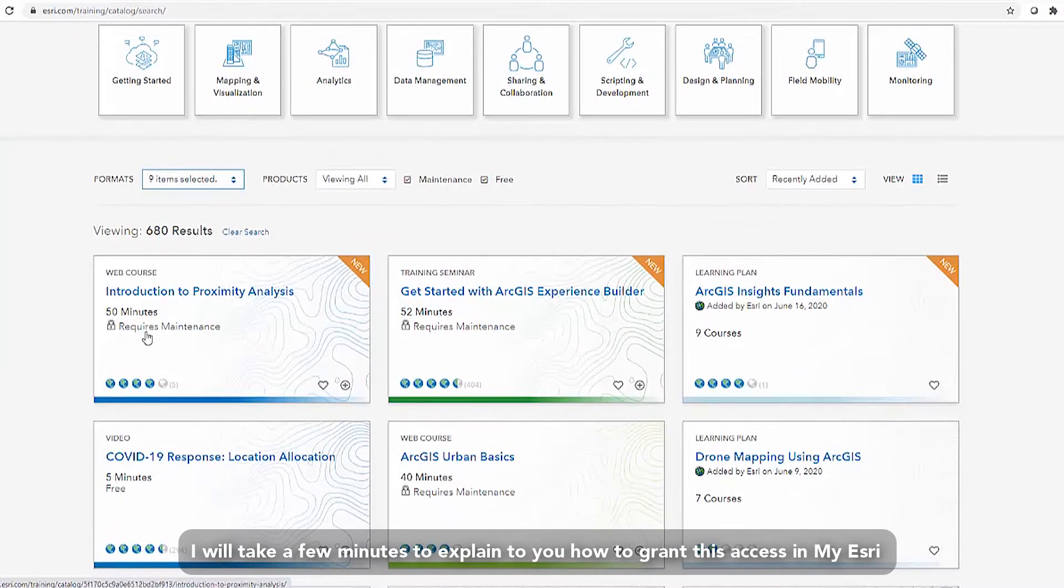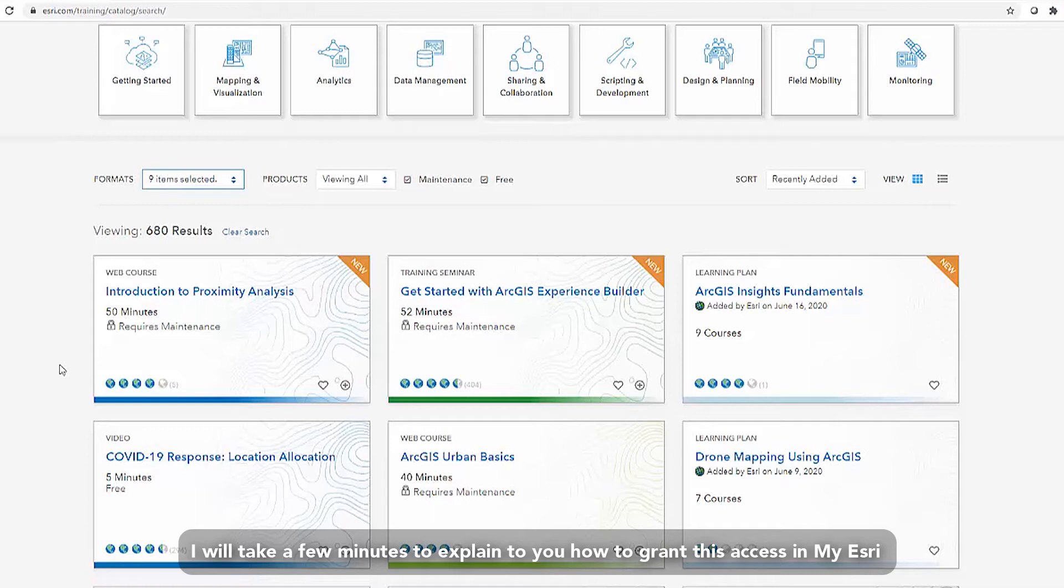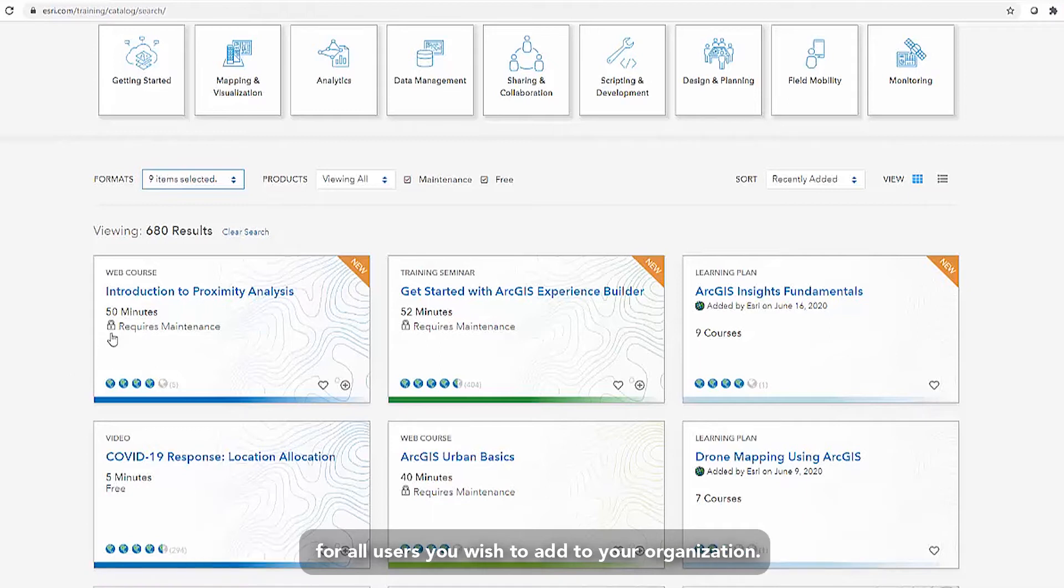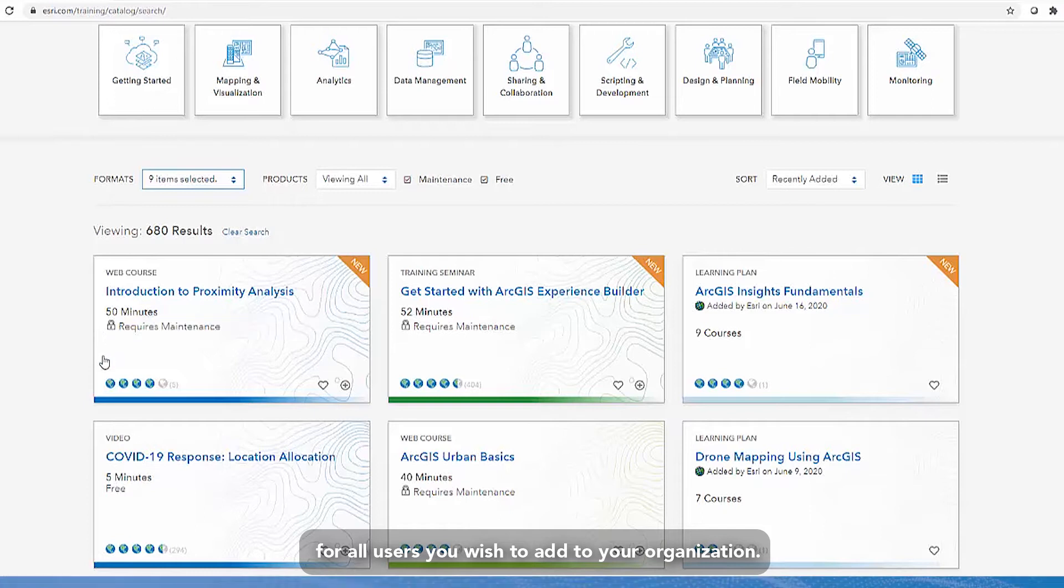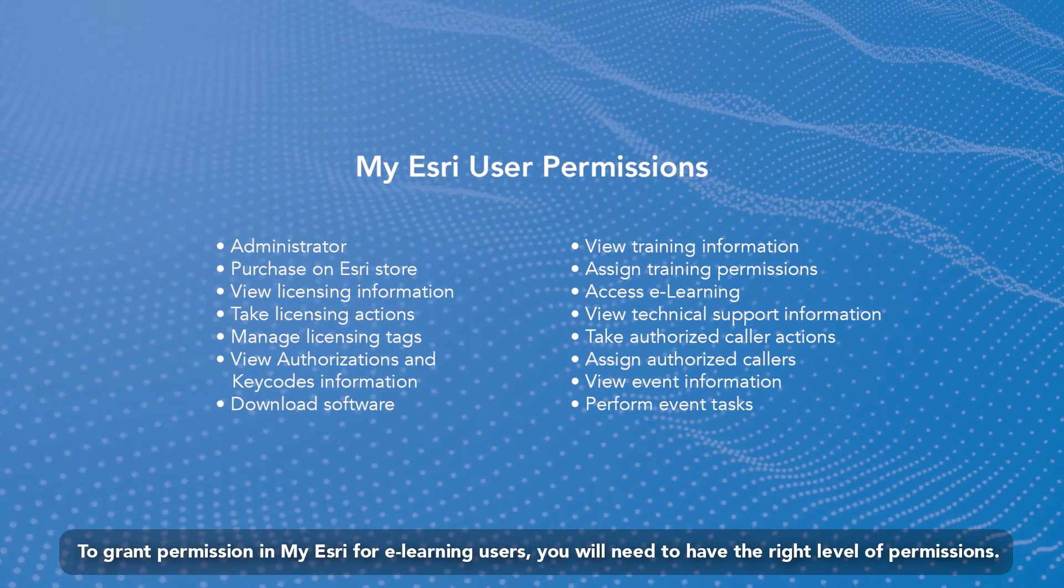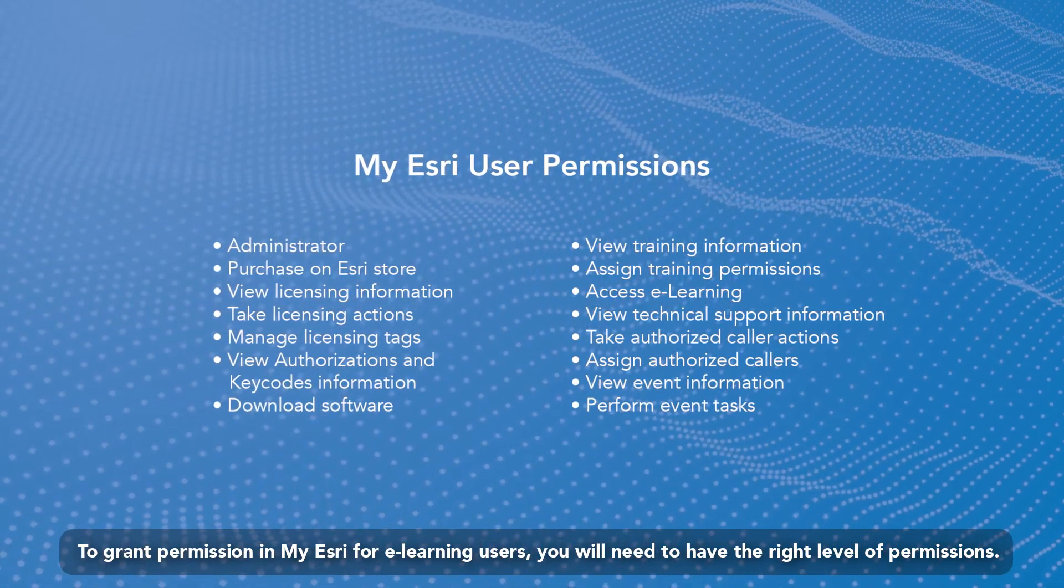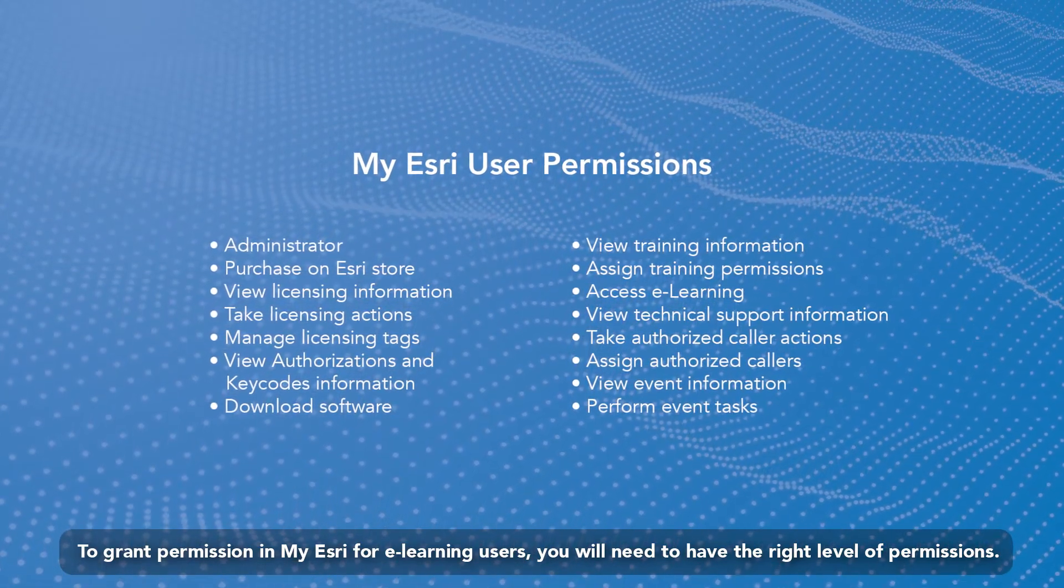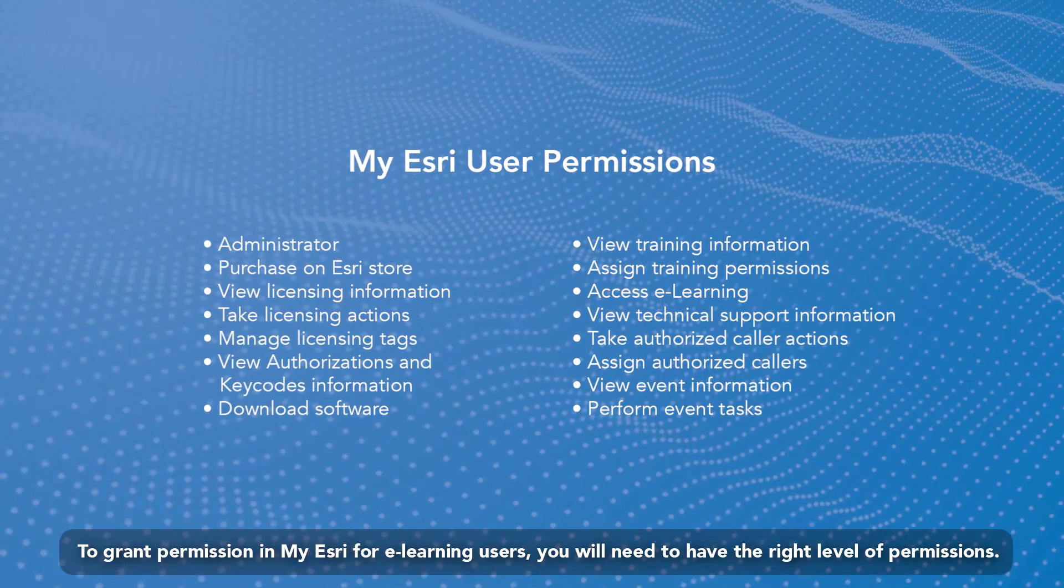I will take a few minutes to explain to you how to grant this access in my Esri for all users you wish to add to your organization to grant permission in my Esri for e-learning users.